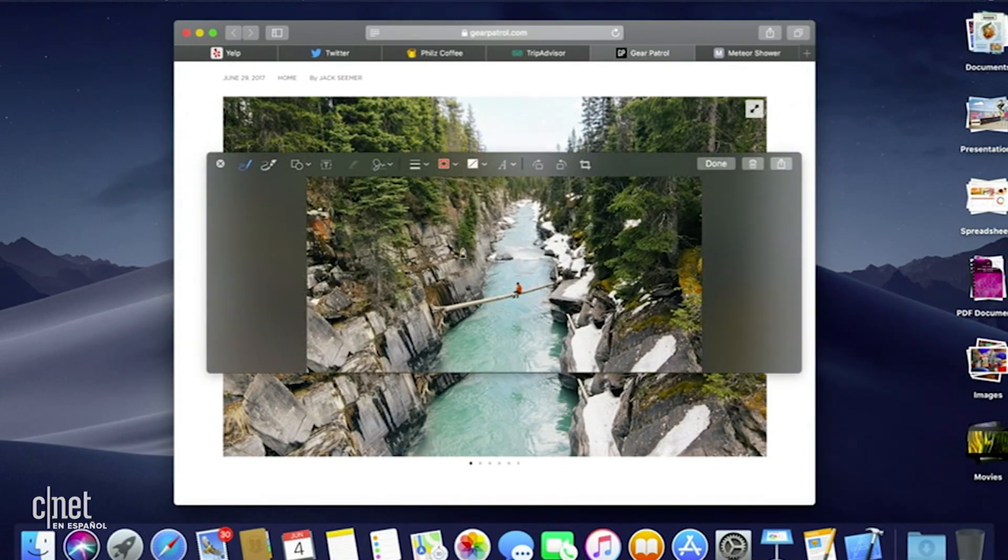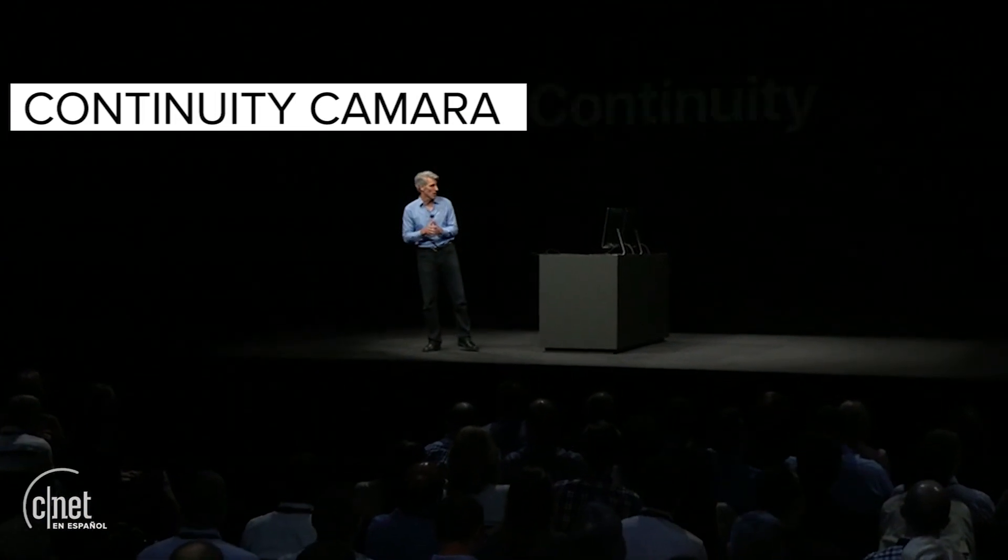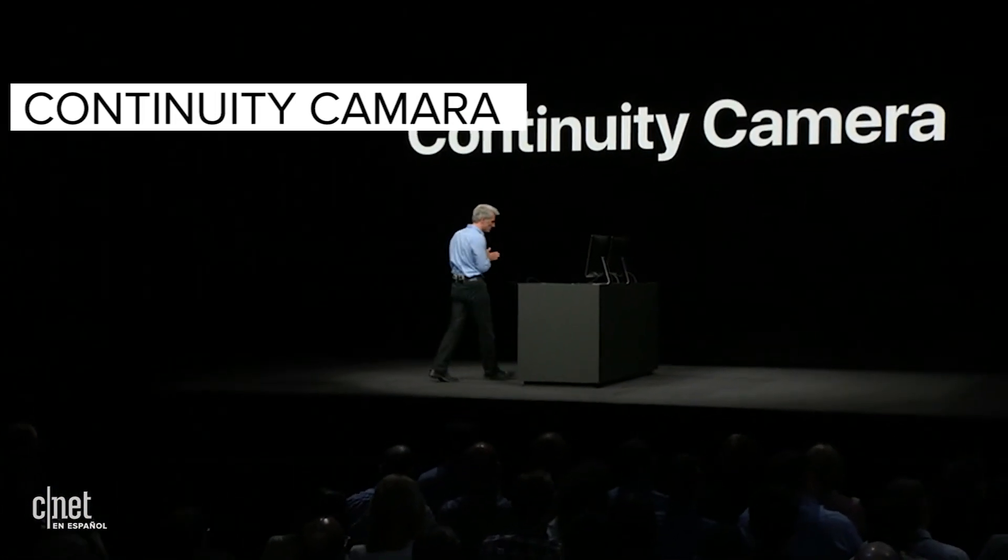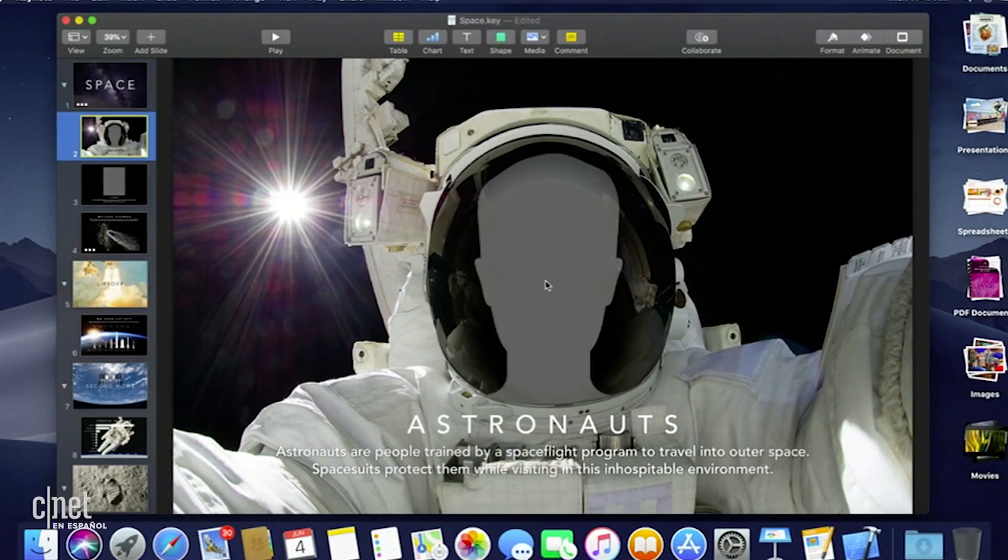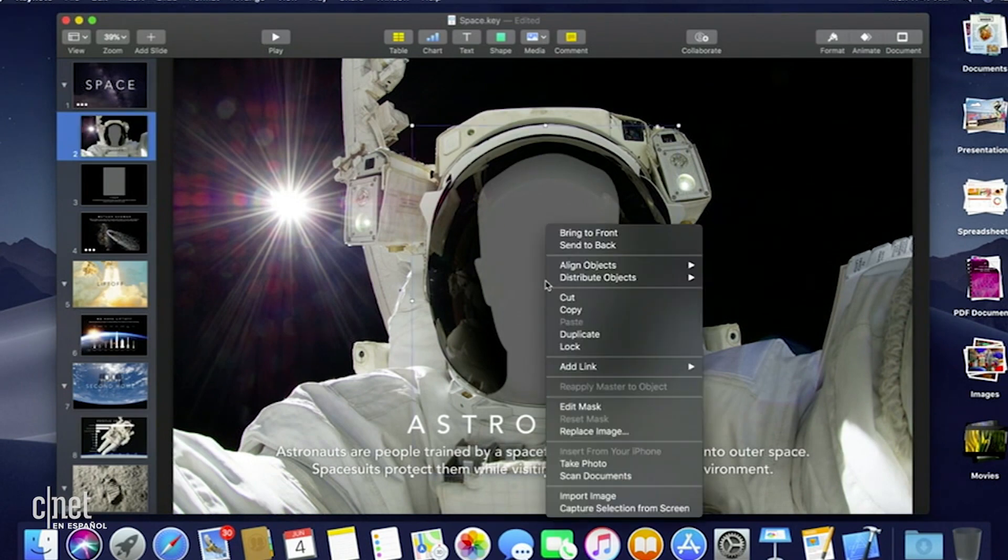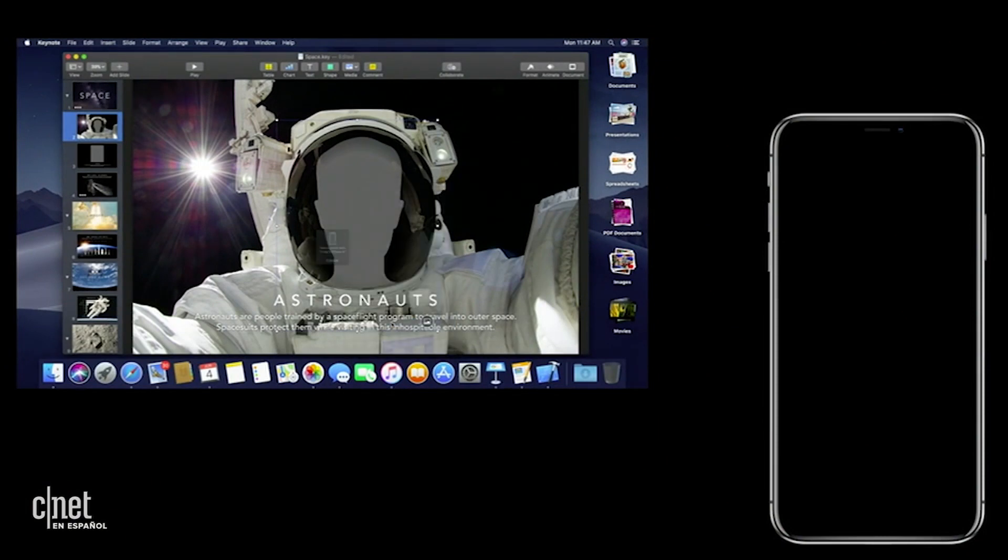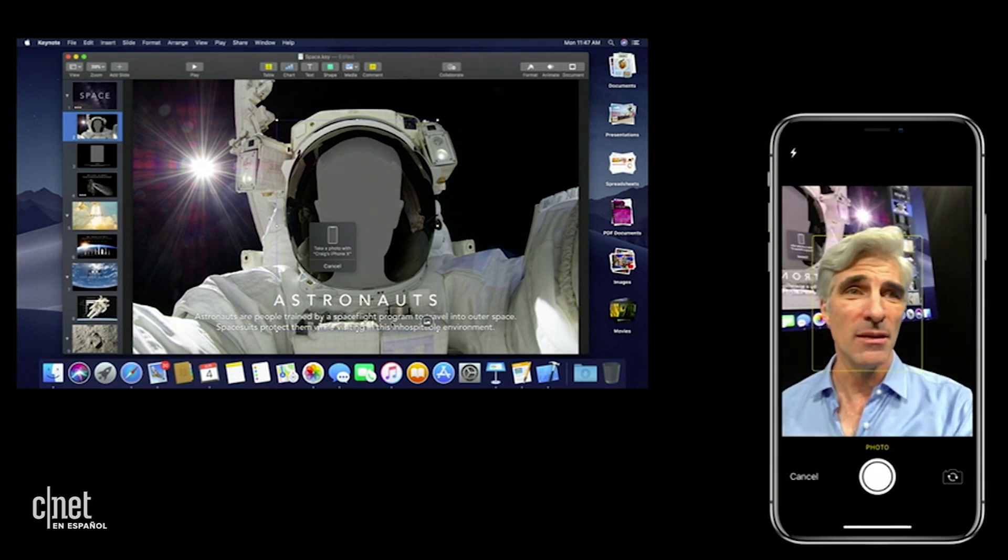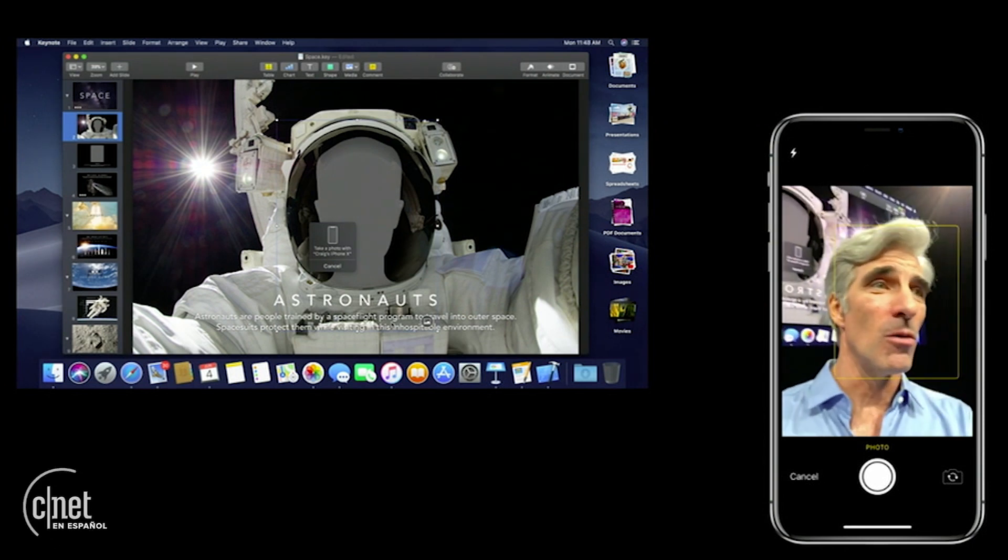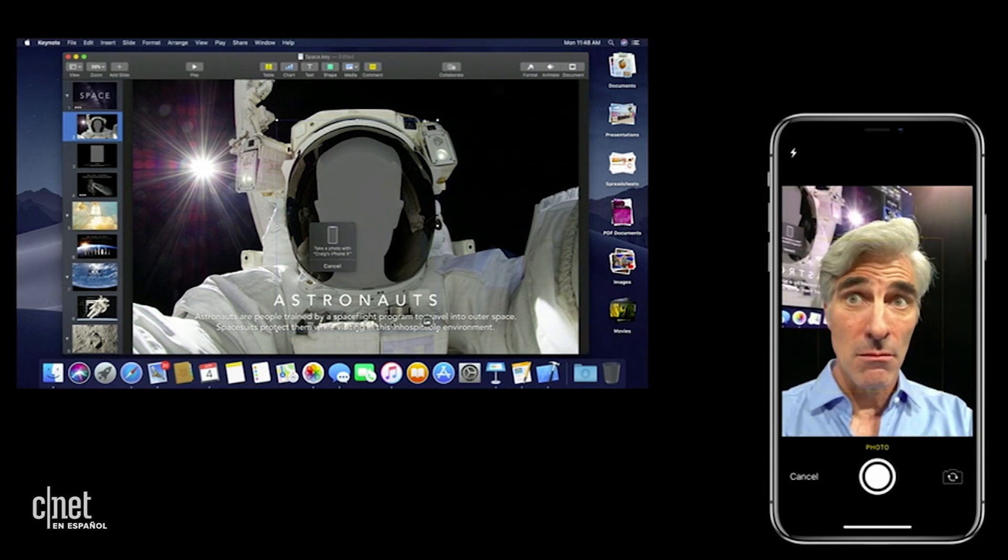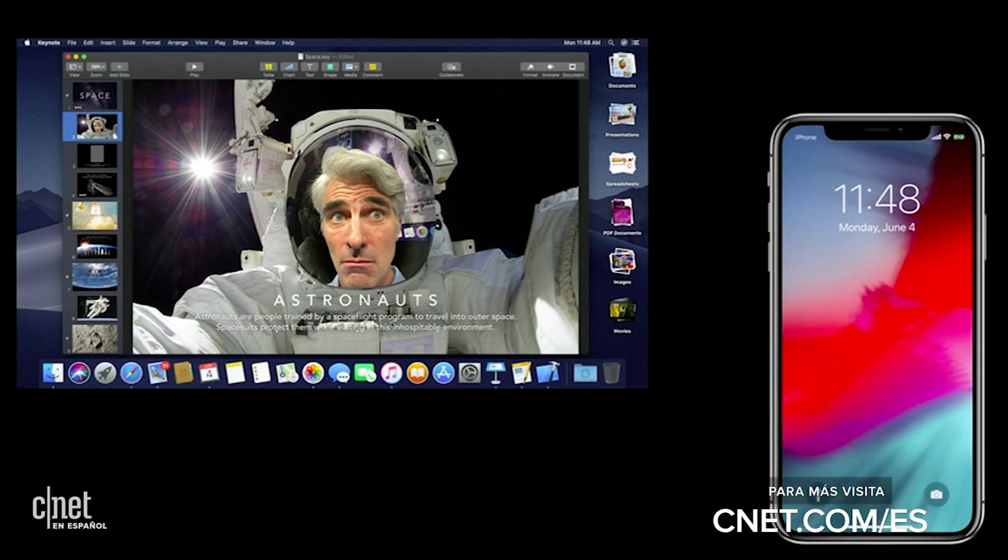A feature we call continuity camera. Let me show you how it works. So here in my keynote presentation, I have a space that's just waiting for a new photo. And I have my phone right here. Well, when I select this object, I can choose to take a photo. And I want you to watch what happens when I select this to my phone. It automatically, immediately lights up, ready to take a photo. So I can take one like this. And when I do, I can select use photo, and it appears directly in my document.